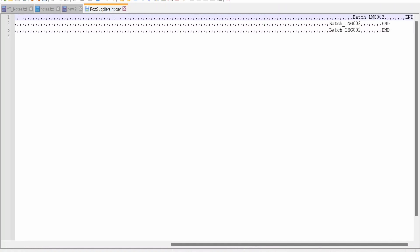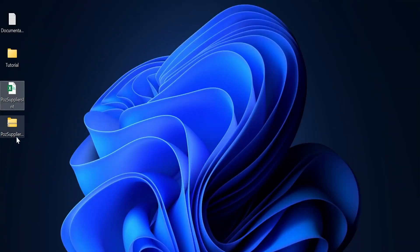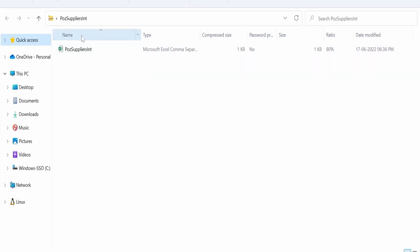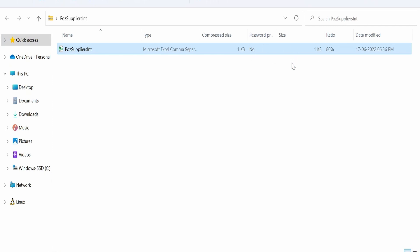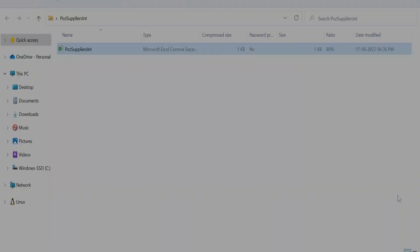At the end of the CSV you will see the batch name as well. That same CSV is zipped into the ZIP file. Now we will try to import this ZIP file into the Fusion Cloud instance.